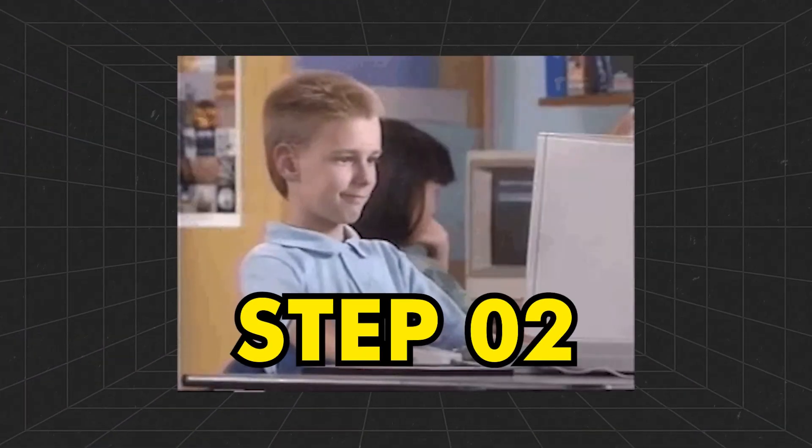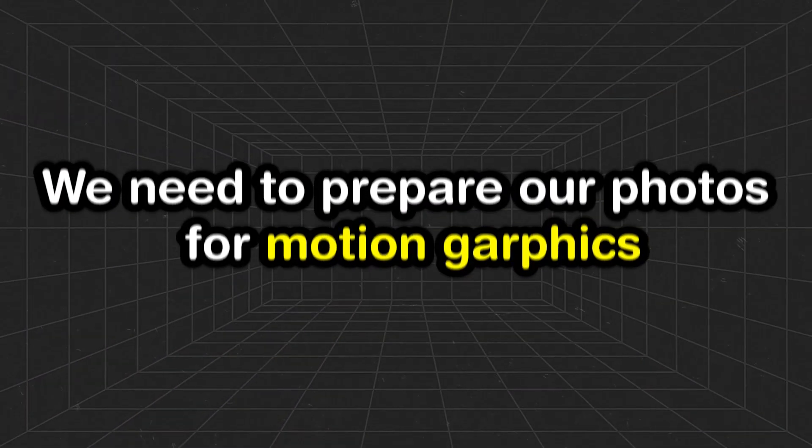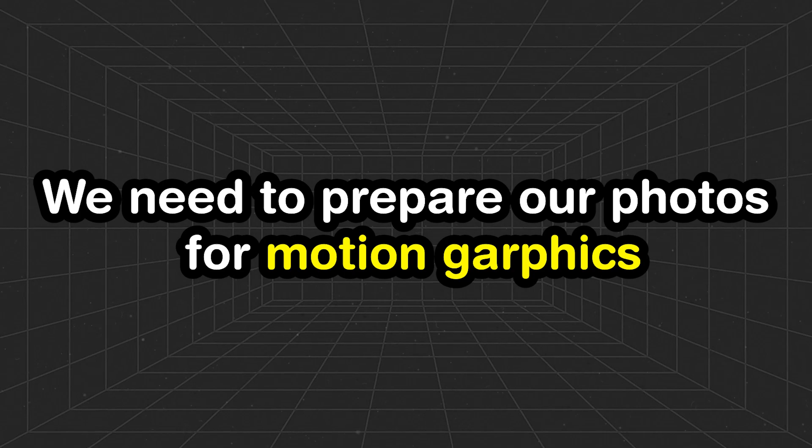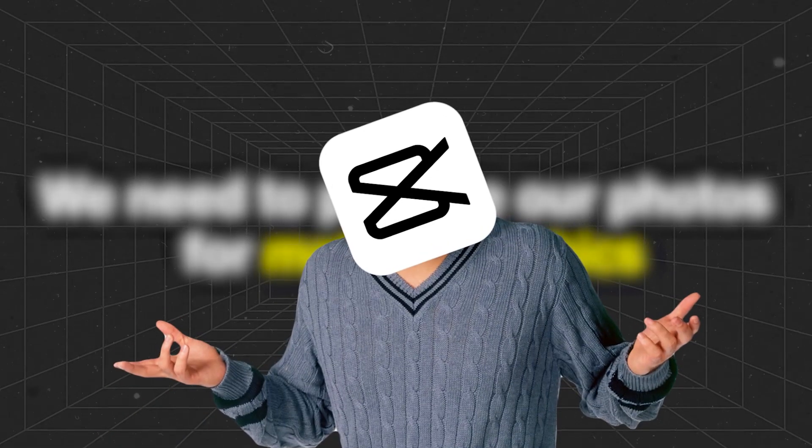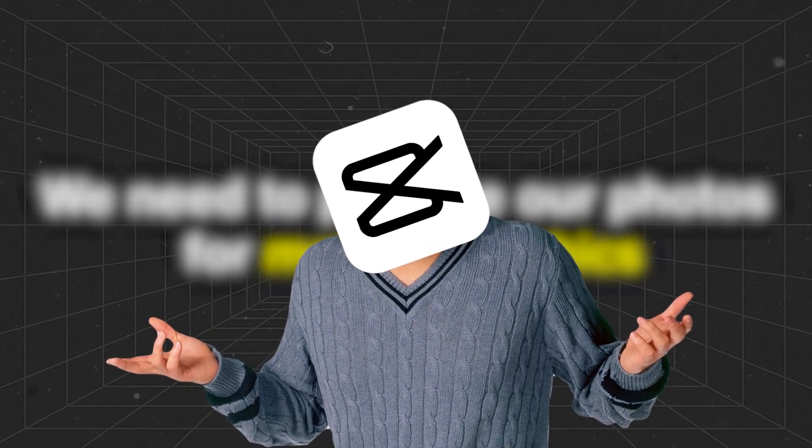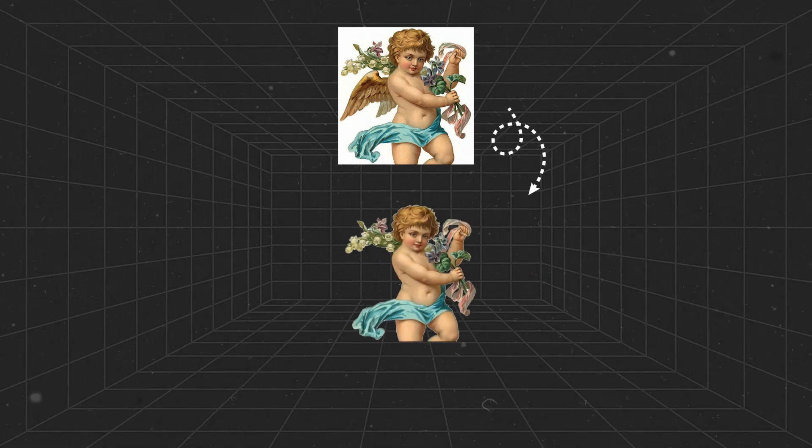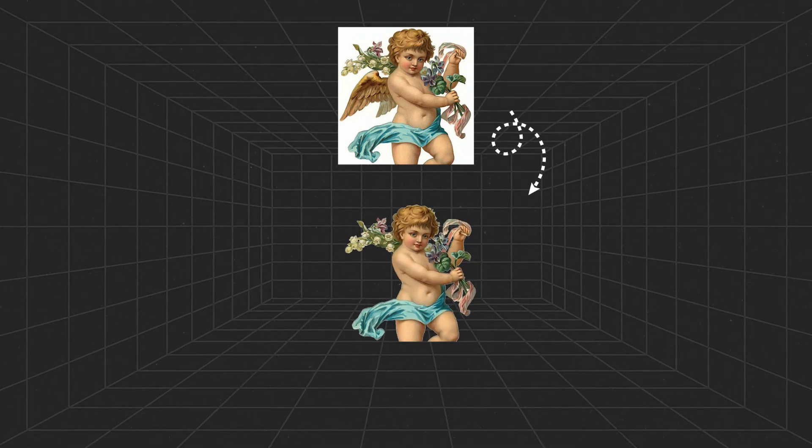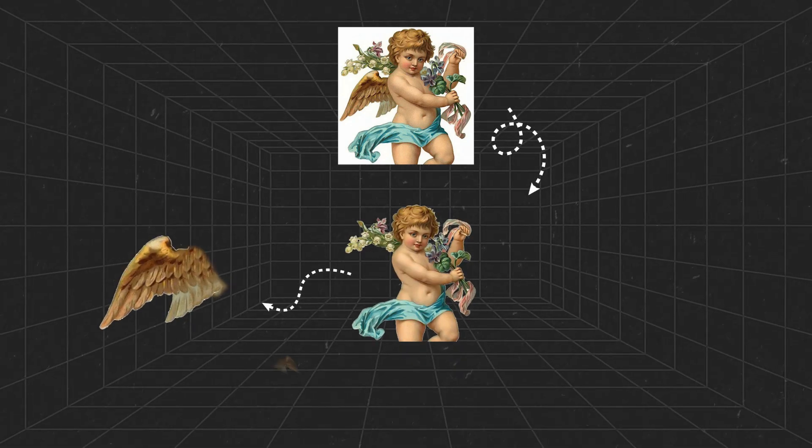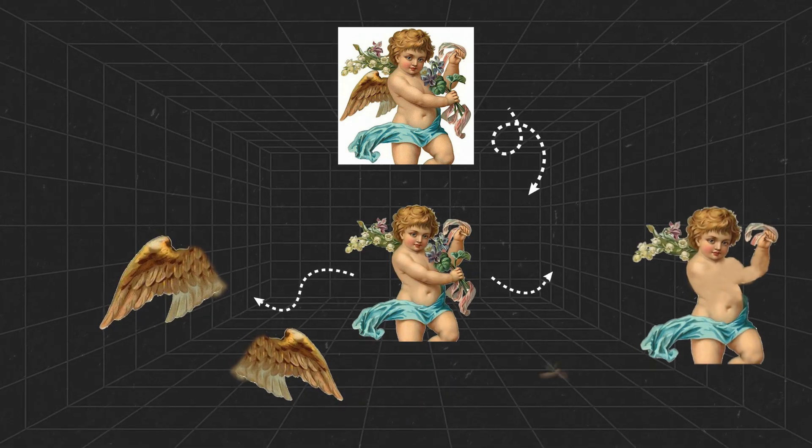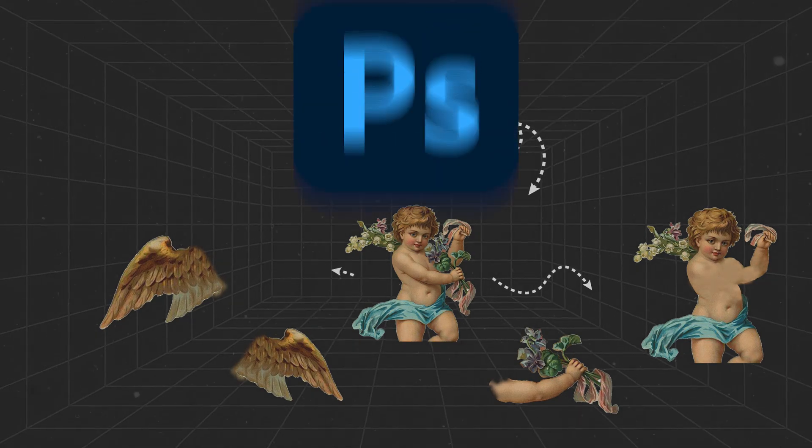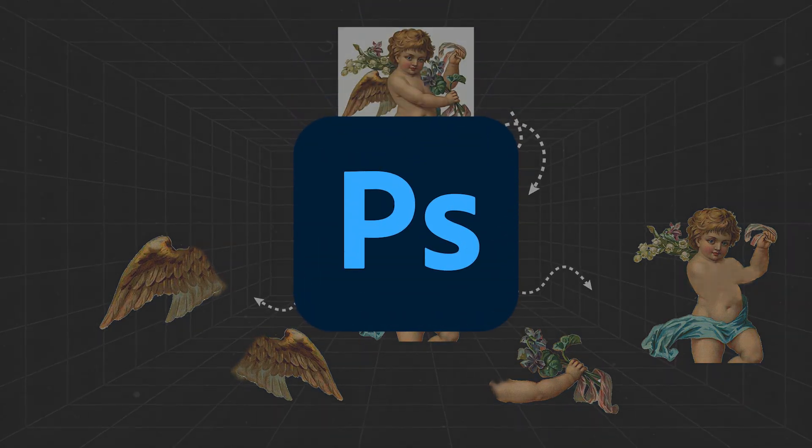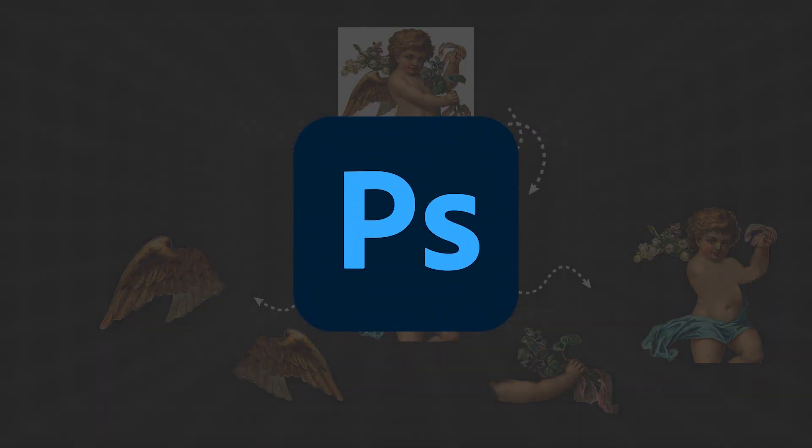Step 2. We need to prepare our photos for motion graphics. You might be wondering how to do it? Well, the first step is to convert them to PNG format. Then, we should separate different body parts, such as hands and wings. I personally use Photoshop, but you can use any program with similar tools.